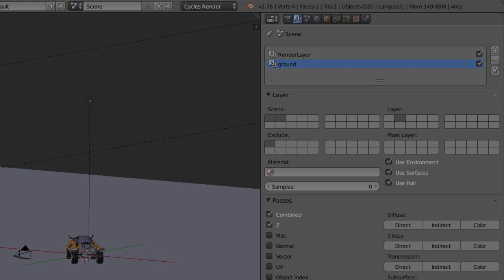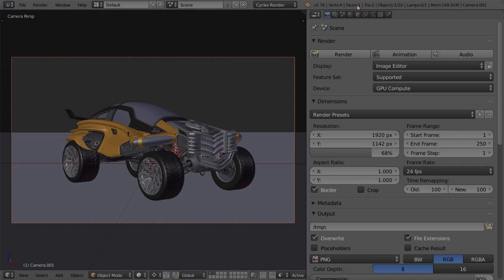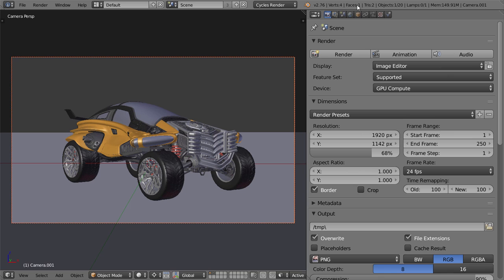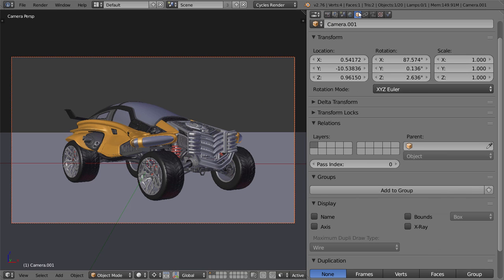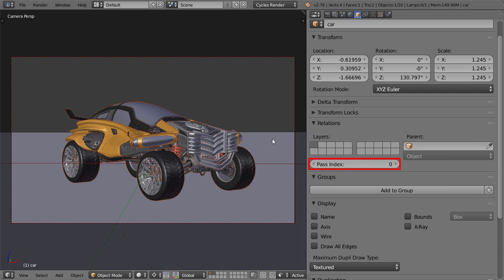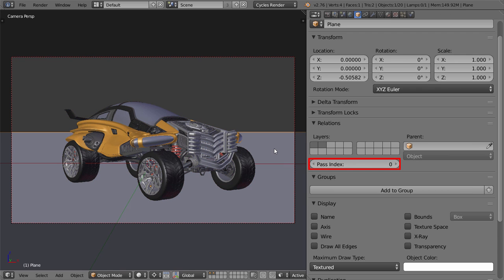The last thing we need to do before rendering, is give a unique pass index to our model, and a different one to the ground. Do this by going to the object panel, and setting the model to 1, and the ground to 2.